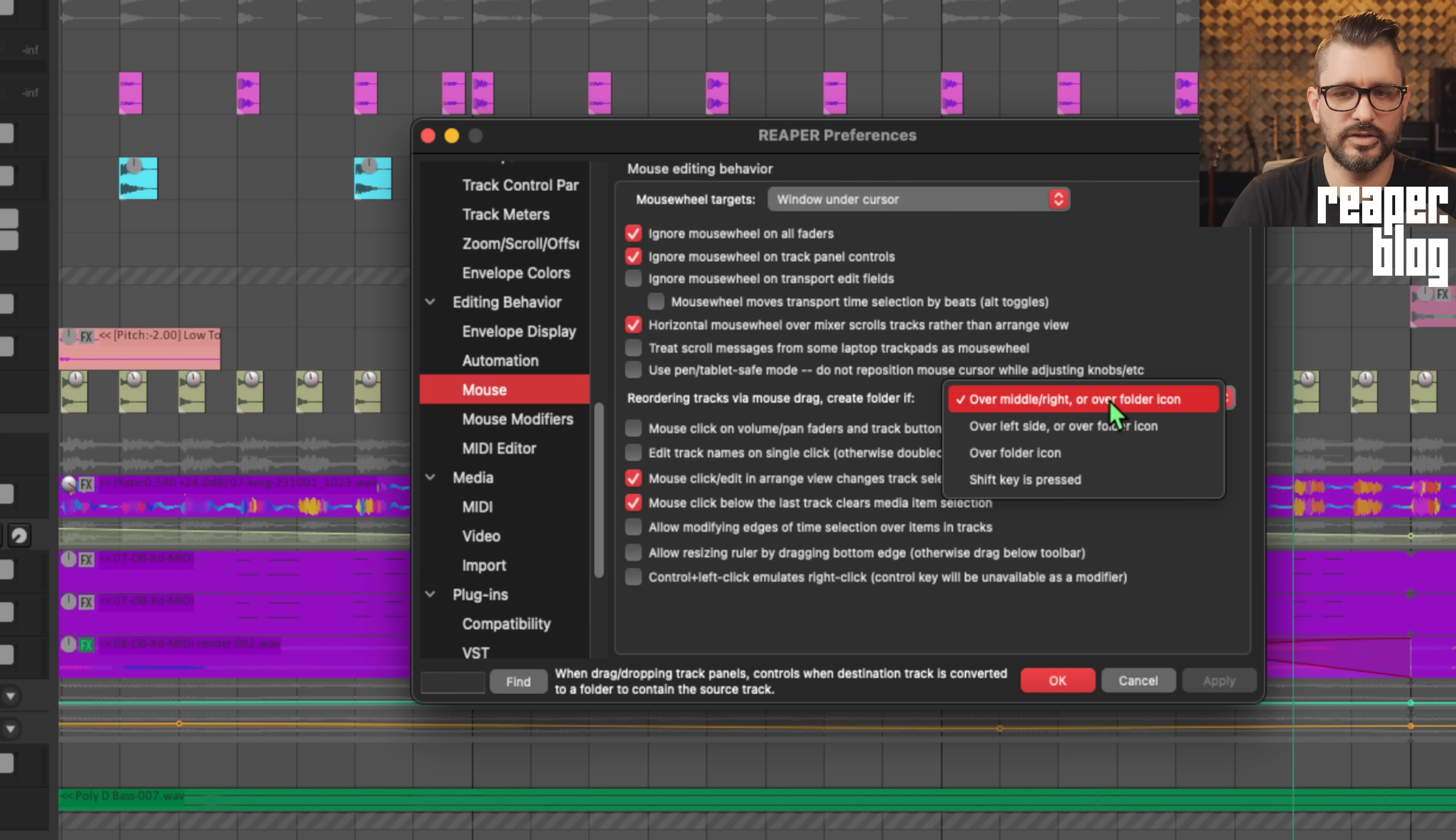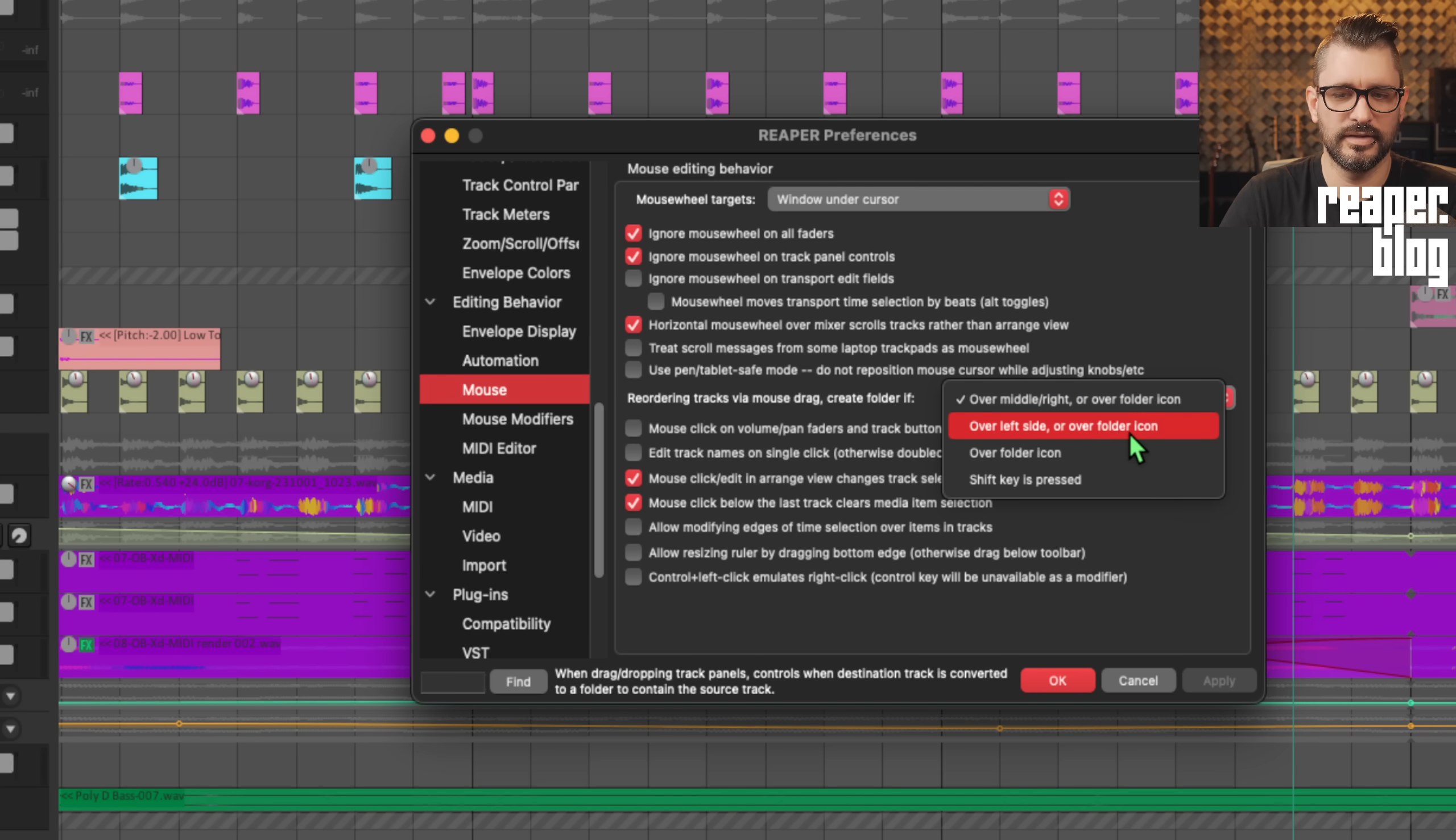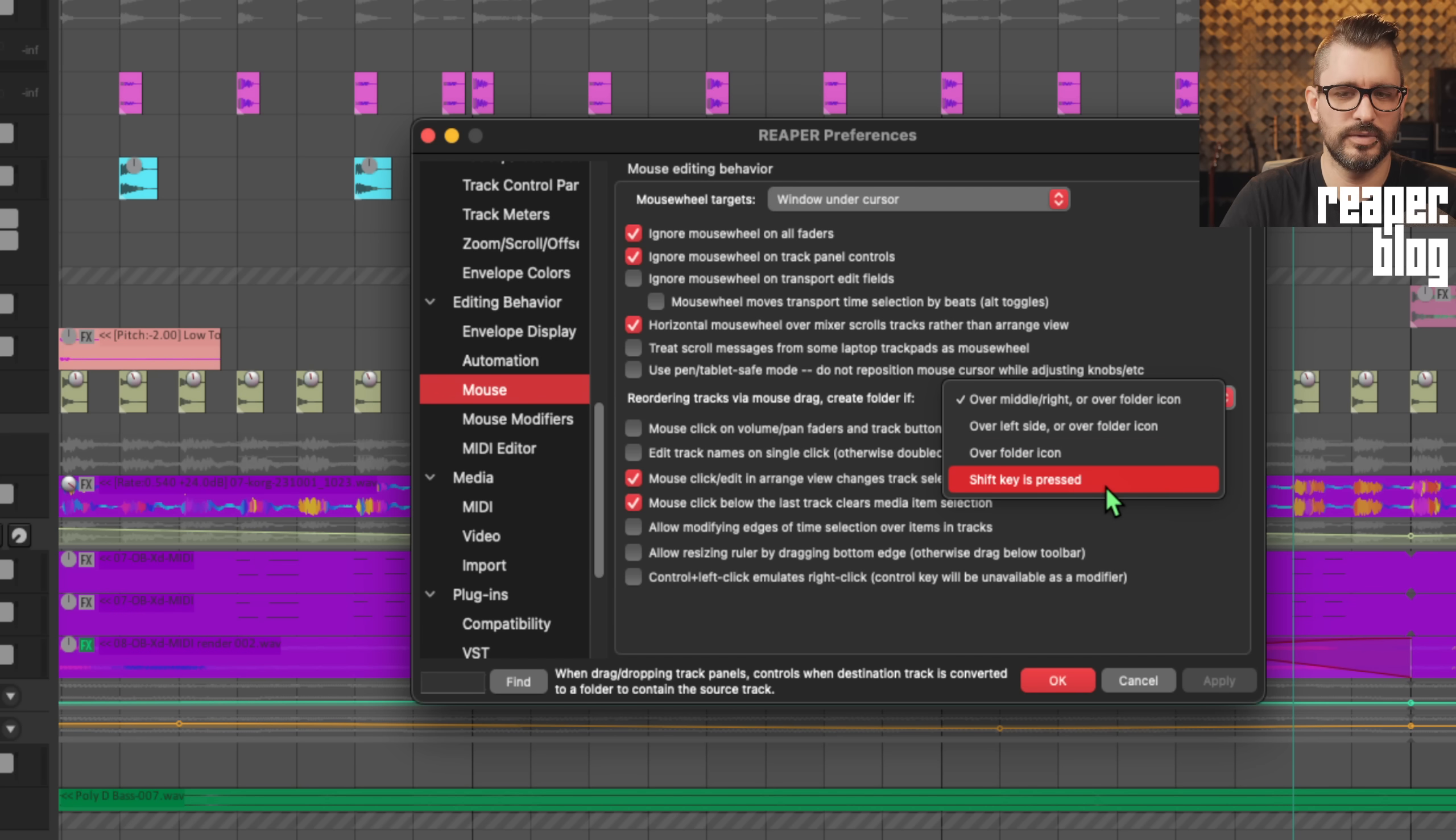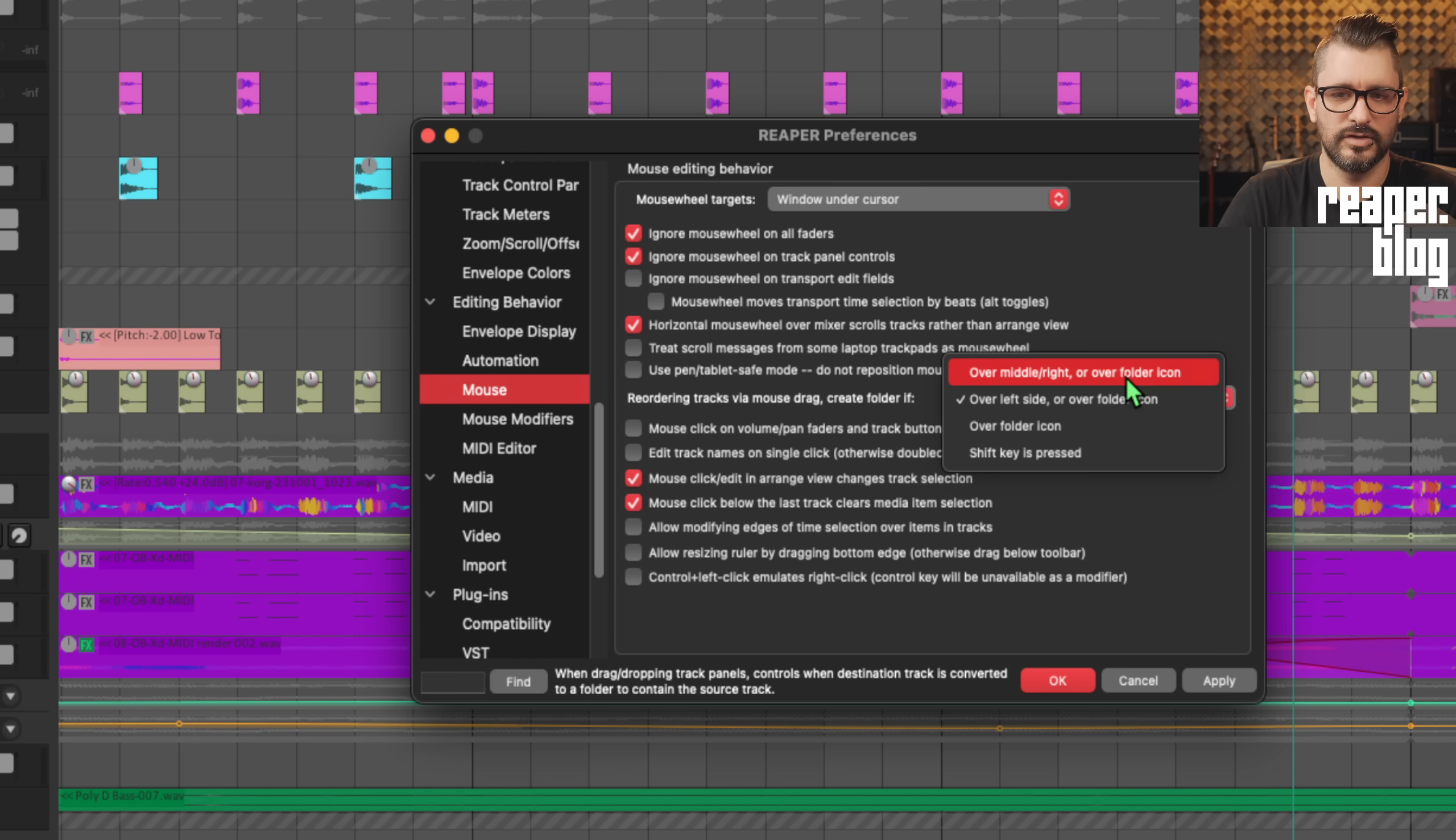This option here was what was last changed and is closest to version 6.81, I think it was, over left side or over folder icon. Over folder icon is more specific, you have to be over the folder icon. And then only if the shift key is pressed, that was like version 6.81. These are now different options, so you can choose whichever one feels right for you.